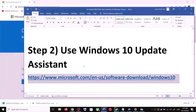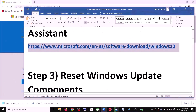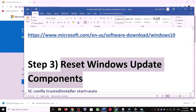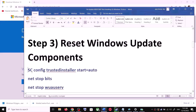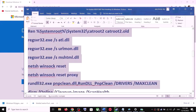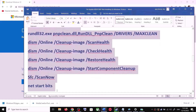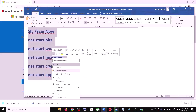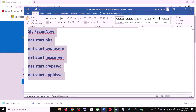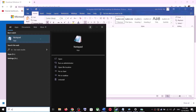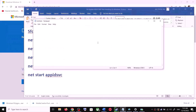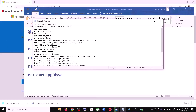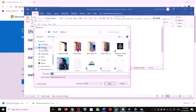If you are still unable to update, you can reset Windows Update components. Copy all the commands provided in the video description. Open Notepad by typing 'notepad' in the Windows search box, then open it and paste all the commands.